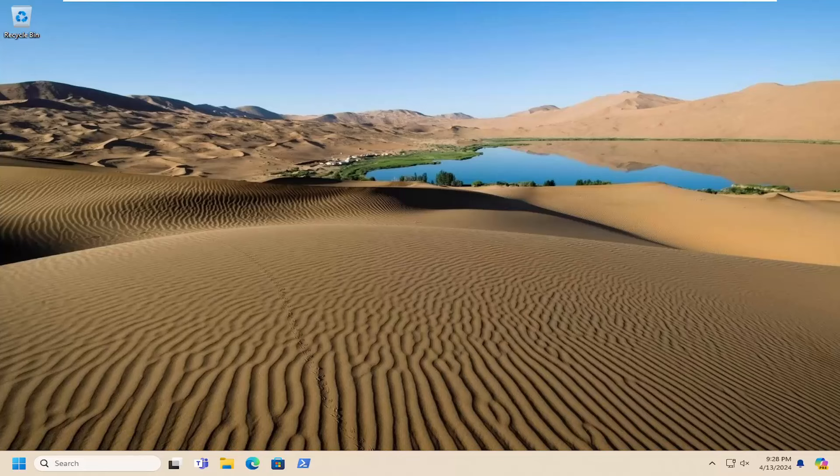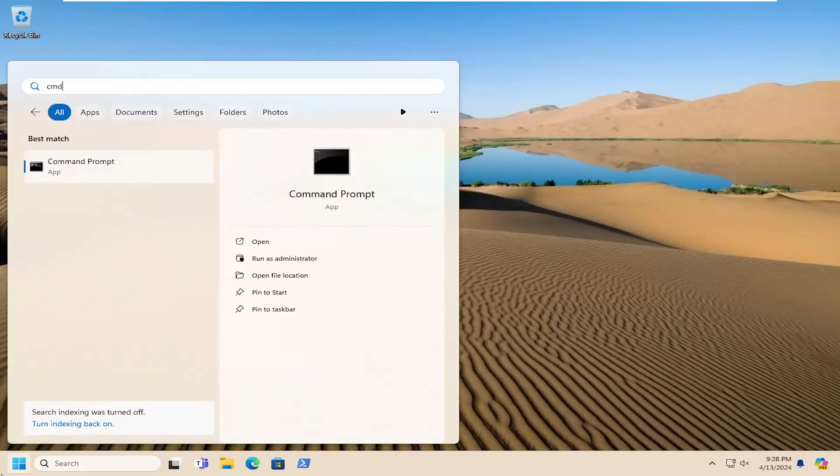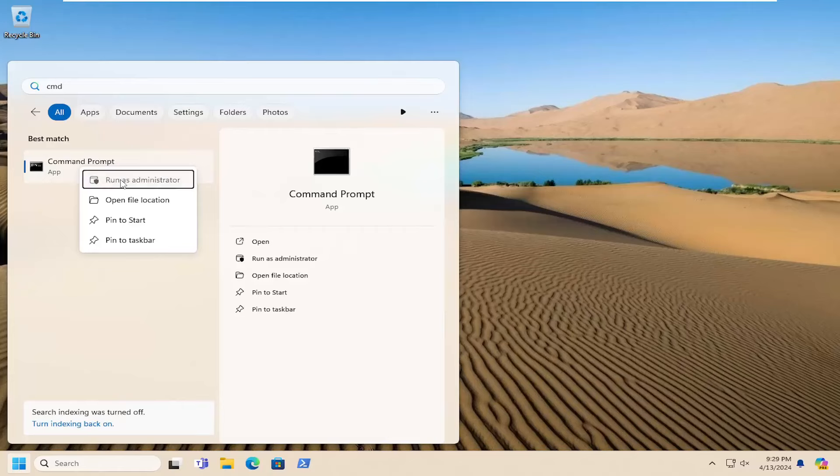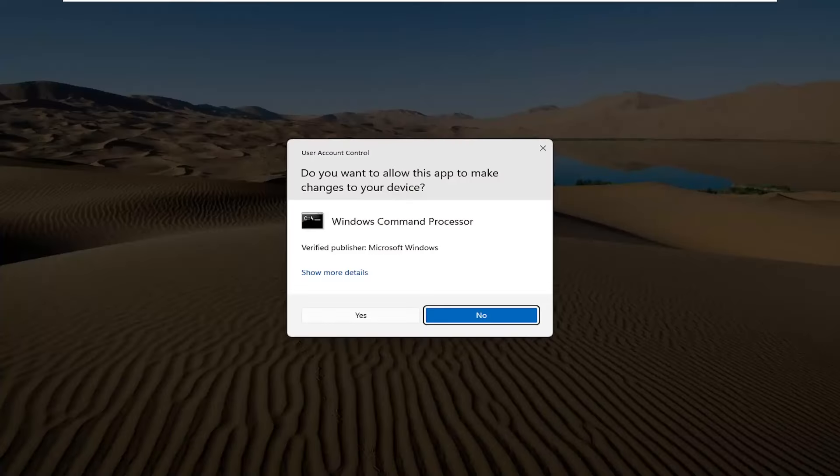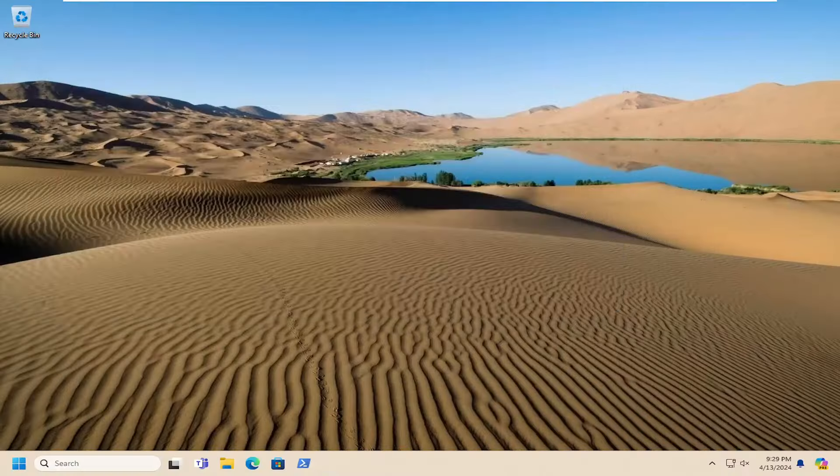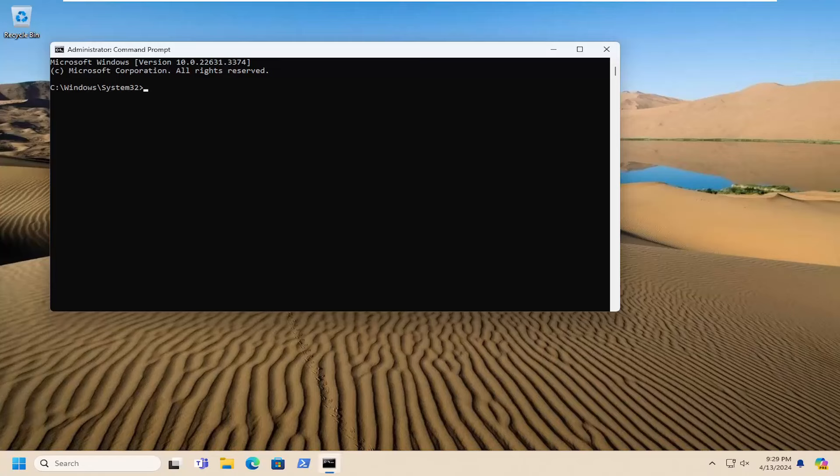If you're still having the issue, something else you can try would be to open the search menu and type in CMD. Best match will come back with Command Prompt. Right-click on that and select Run as Administrator. If you receive a User Account Control prompt, select Yes.